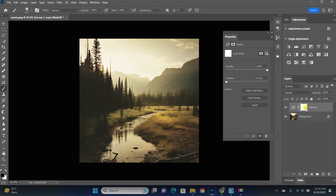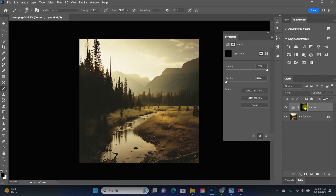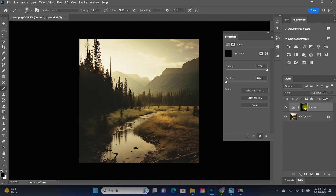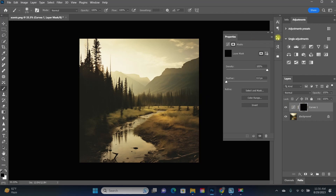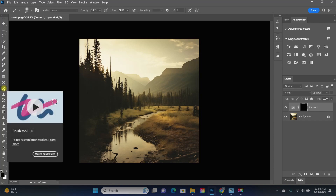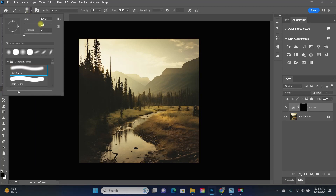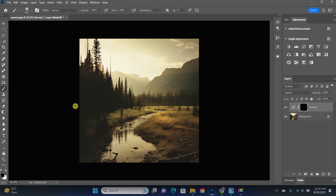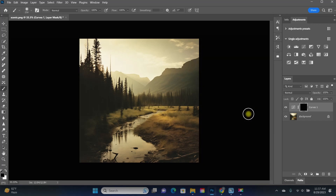When the layer mask is white, the adjustment shows up over the entire image. When I do Control I — I for invert — it changes the layer mask to black, which conceals the adjustment throughout the entire image. Now that curves adjustment isn't showing up anywhere, so I get to paint the adjustment wherever I want it. I'm going to grab the paintbrush, and up here you'll find brush settings. A keyboard shortcut to change the brush size is the right and left bracket keys — right makes it bigger, left makes it smaller.